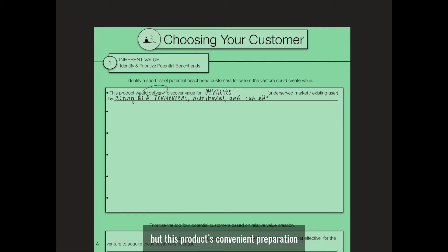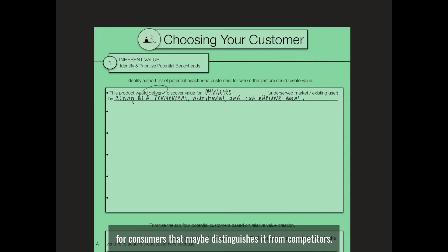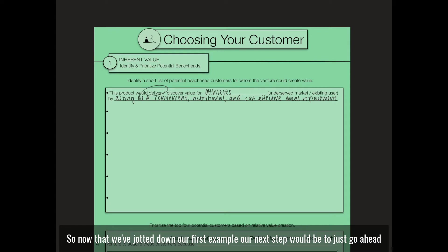But this product's convenient preparation and affordable cost could create unparalleled value for consumers that distinguishes it from competitors.